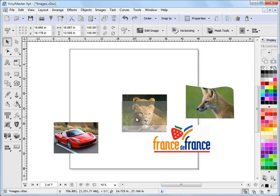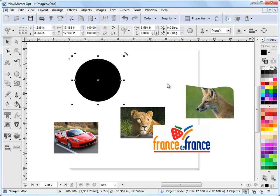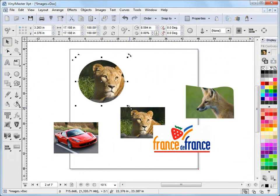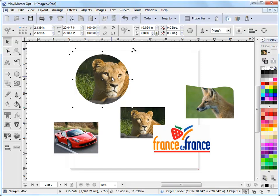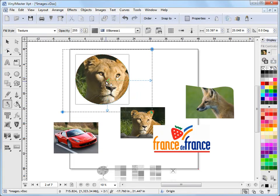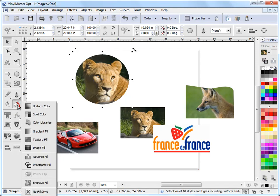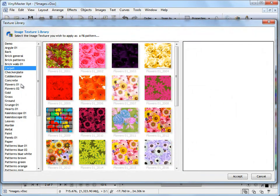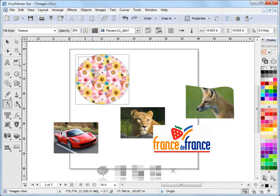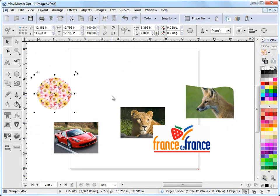You can also place images inside objects. If I grab a circle and draw it out, I can come up to Images, Place Image Inside Object, grab the lioness's head and stick it in there. I can then edit the image within the circle by going to fill mode — I can move it around, make it bigger and smaller. I can also insert other images like texture fills, and each version of VinylMaster has different texture fills. I can use fill mode on a repeating texture and resize and edit it as much as I like.